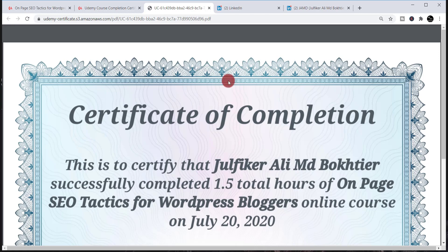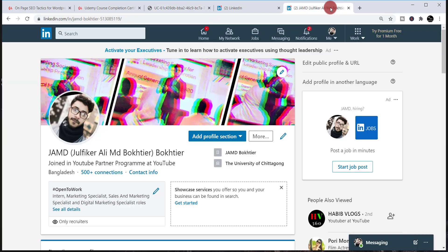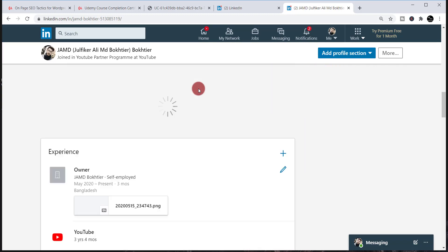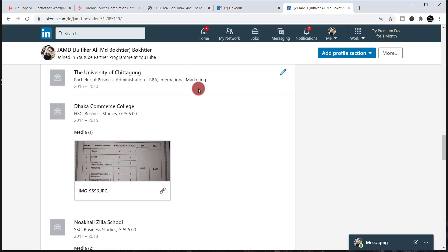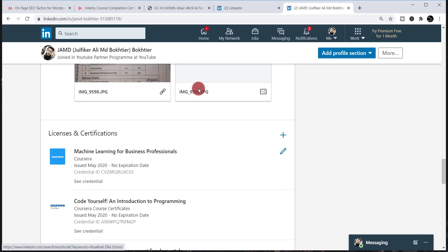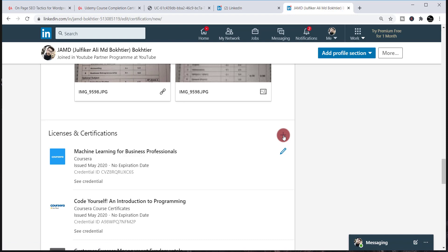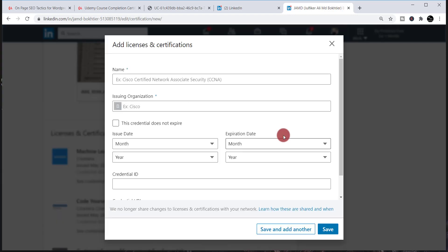Now go to your LinkedIn profile again and scroll down. You'll find an option called 'License and Certification.' Simply click the plus icon there. When you click the plus icon, you'll be able to find the form to fill in.